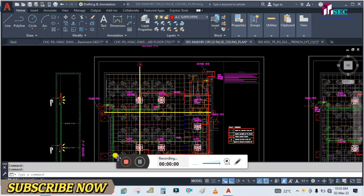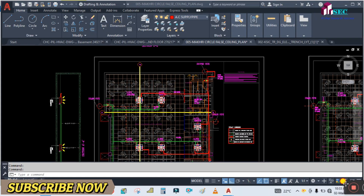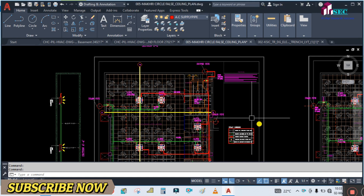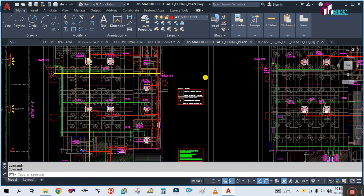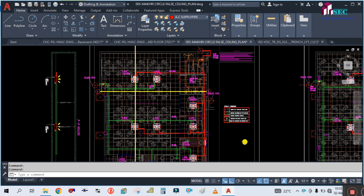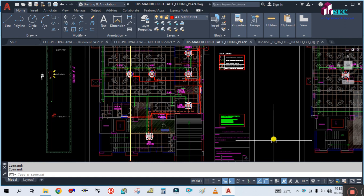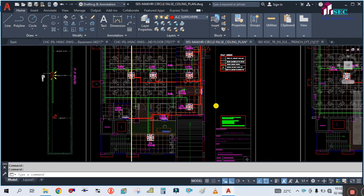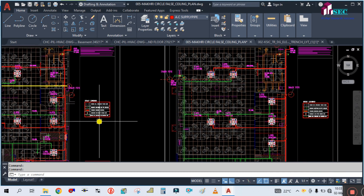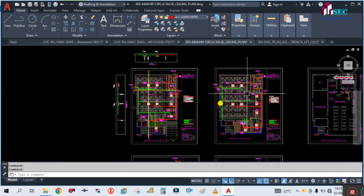Welcome back to my channel, Success Engineering Official. Today in this tutorial we are going to learn how to study this HVAC VRF drawing. As you can see, this is one of the HVAC VRF drawings.